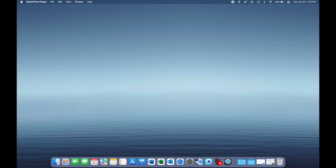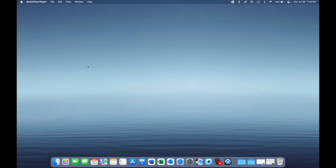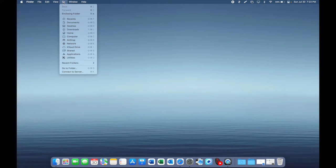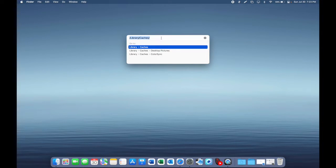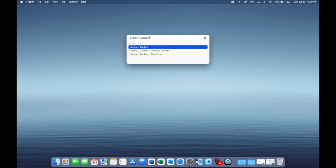What you're going to want to do first is just click on your desktop, go up to the Go tab, go to Folder, and then go to library/caches. I will have this in the description below.